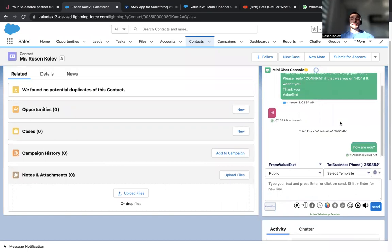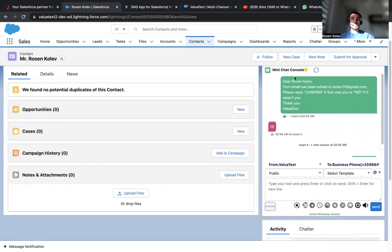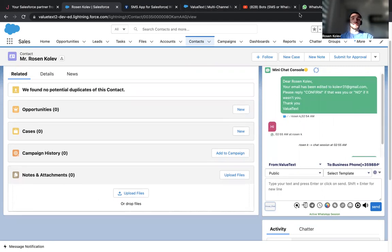So guys, this is pretty much how our mini chat console works. If you have any questions, please do not hesitate to contact our support team. They'll be more than happy to help. Thank you for your time.